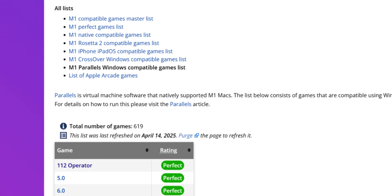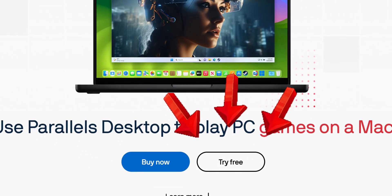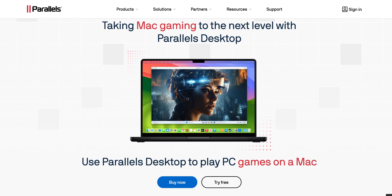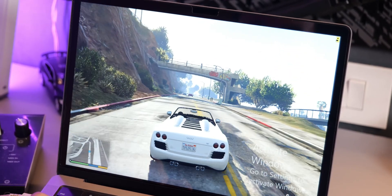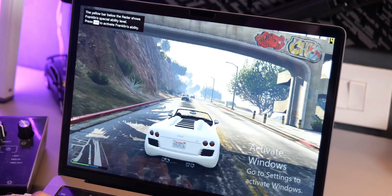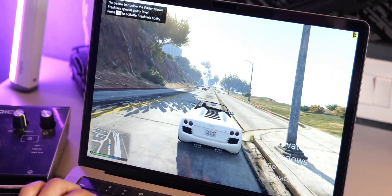I found a website with a list of games that work great with Parallels — you can find it in the description below. I recommend using the free trial to test out your games before committing to a subscription. Where we start to see limitations is with newer and more graphically intense games. Titles released in the last 2-3 years that push hardware requirements will either run at lower frame rates or may not run at all if they require DirectX 12. Games with anti-cheat software can also be problematic, as many anti-cheat systems don't work properly in virtualized environments.